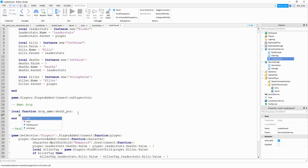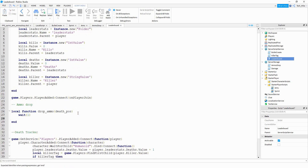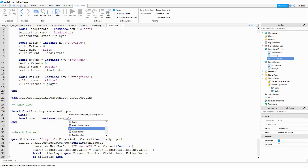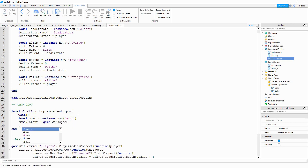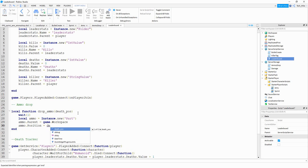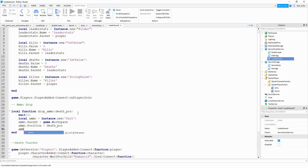Inside this function, we're going to start by waiting for one second. After that, we're going to say local ammo is going to be equal to Instance.new, and inside the parentheses we're creating a new part. Next, we'll say ammo.parent equal to game.workspace. Then ammo.position is going to be equal to the death_position. Then we'll say ammo.name and set it to 'ammo drop'. That's all we're going to add for now - later on we're going to be writing a script that we'll attach to this part.